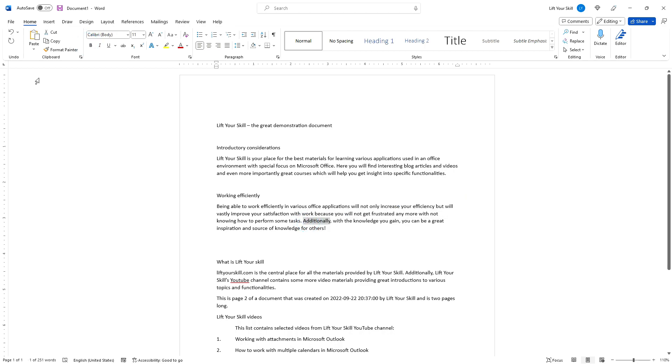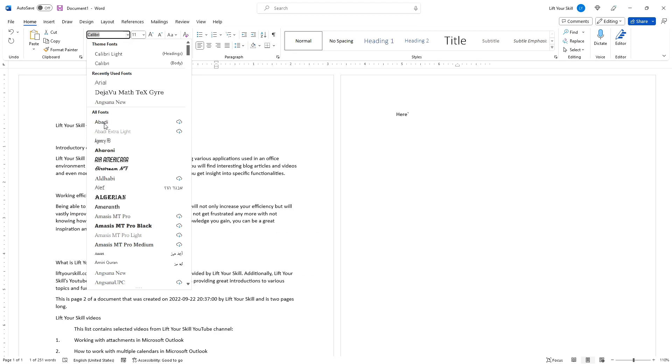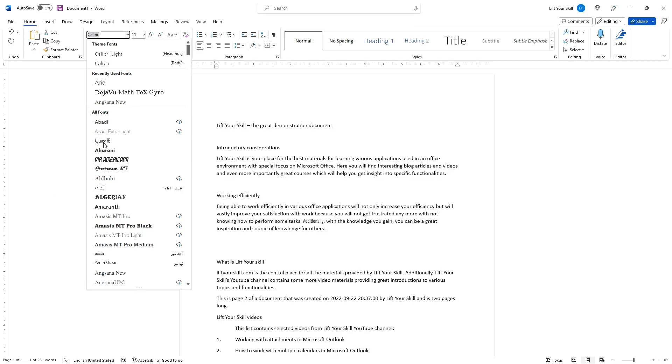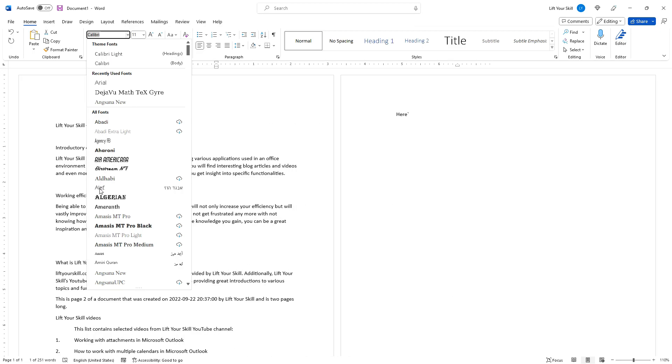Let's start with the font and font size drop-down lists. The font list shows all fonts that are available on your computer. Each font name shows how the font looks like, which makes it much easier to pick the right font. Additionally, as you hover your mouse pointer over each font in the list, the text you marked before will change accordingly.